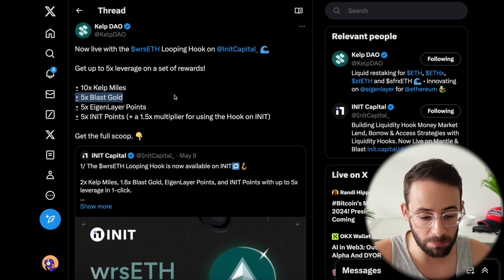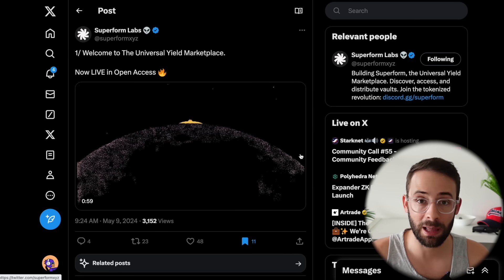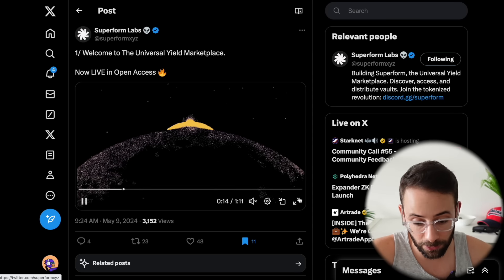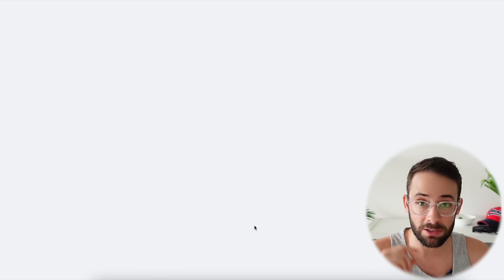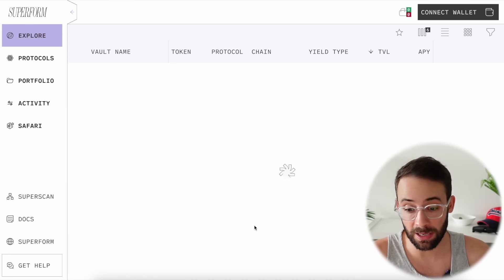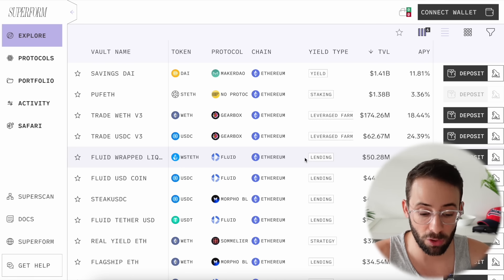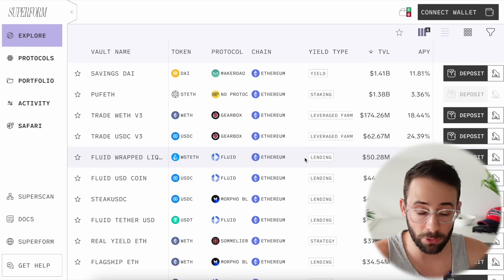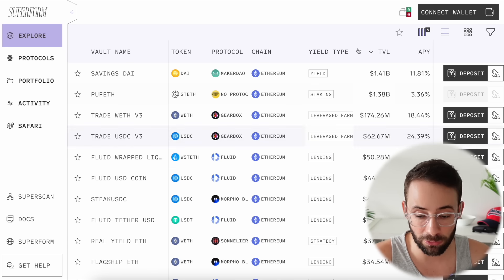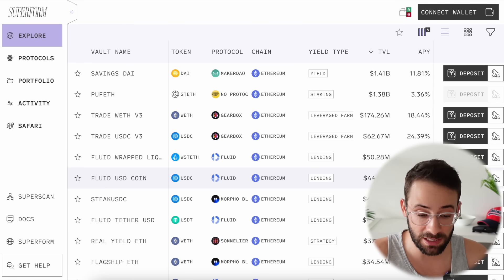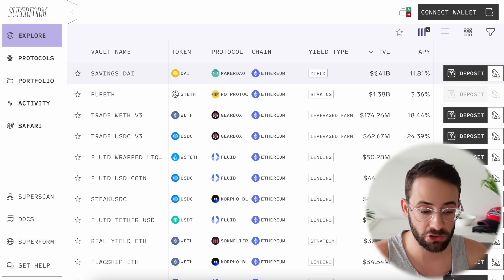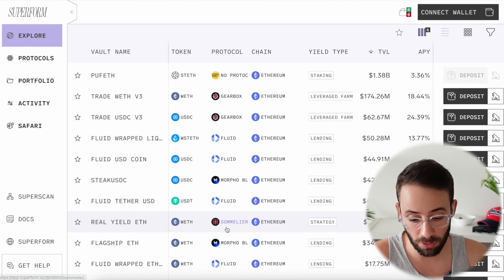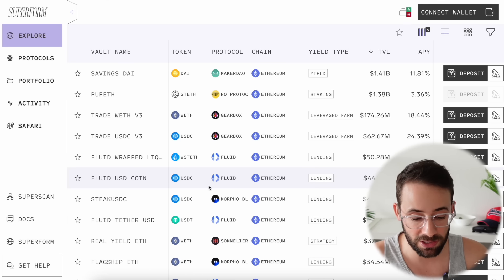Okay, next up, Superform Labs has left beta so now anyone can actually access the platform. This is actually a way that you can get yield on your assets, but you can also farm interoperability protocols like Hyperlane and also LayerZero when you make deposits and withdrawals from the platform. What you need to do if you want to try and take advantage of this is make sure that you're making cross-chain deposits and withdrawals.